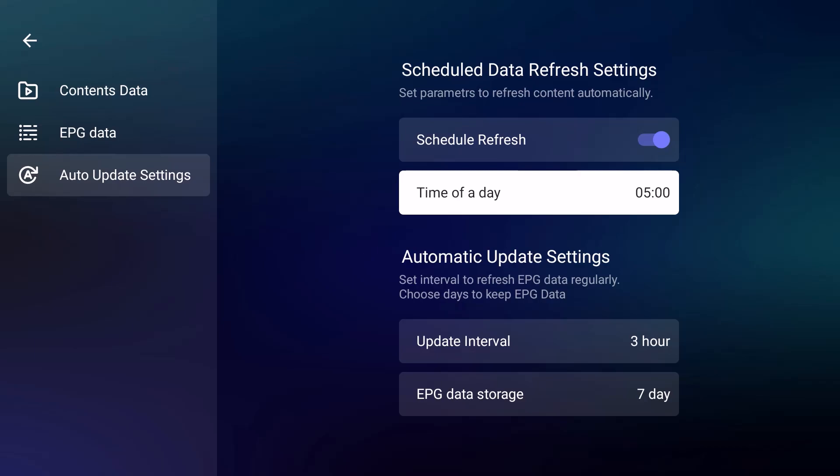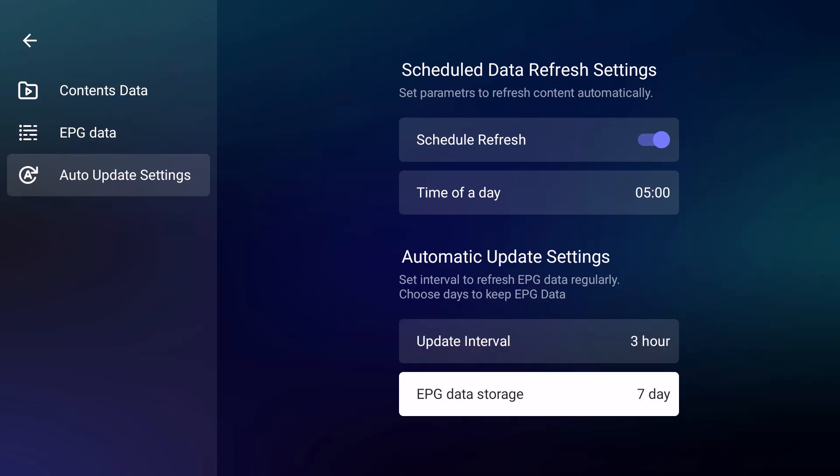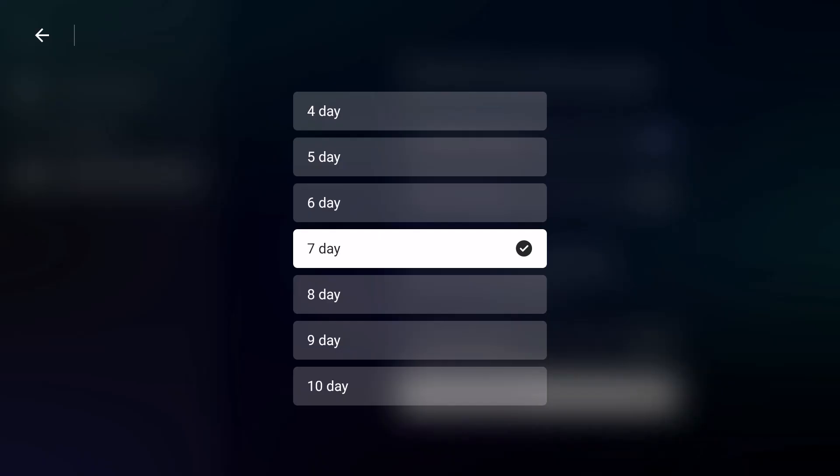Second thing: Automatic Update Settings. You can set intervals to refresh the EPG data regularly, choose days to keep the EPG data. You can update the interval every three hours, and the data is for seven days.